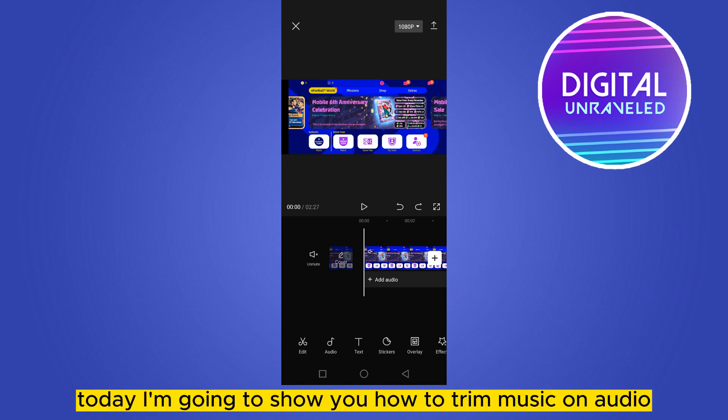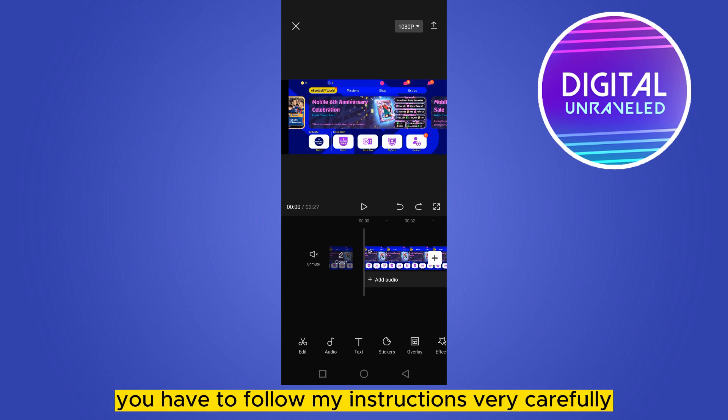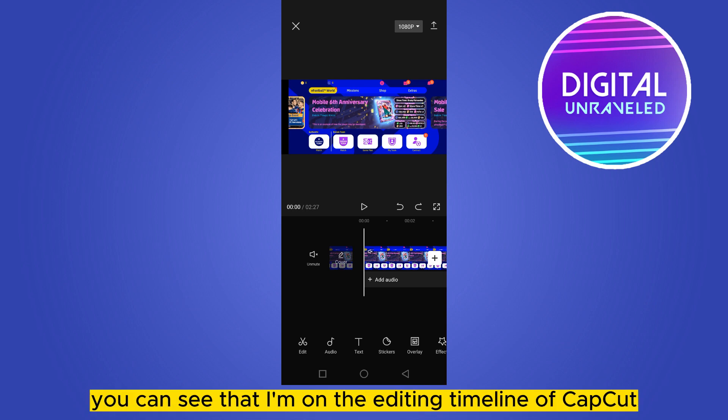Hello everybody, welcome to the channel. Today I'm going to show you how to trim music or audio on CapCut. For that you have to follow my instructions very carefully. You can see that I'm on the editing timeline of CapCut.